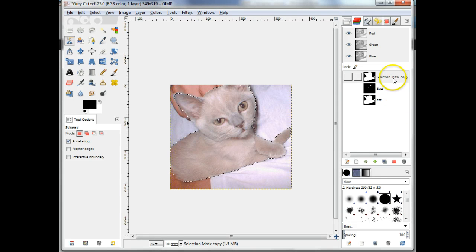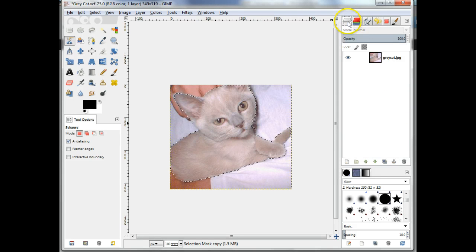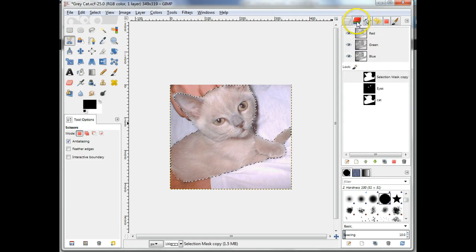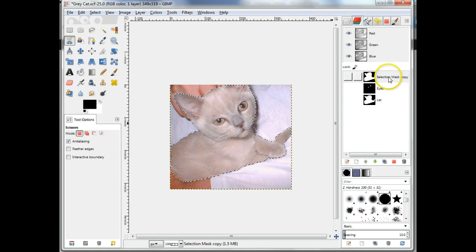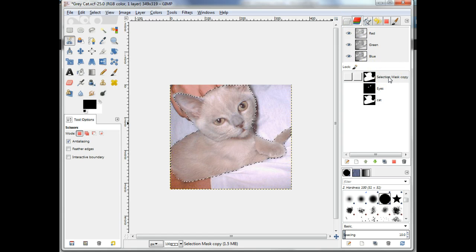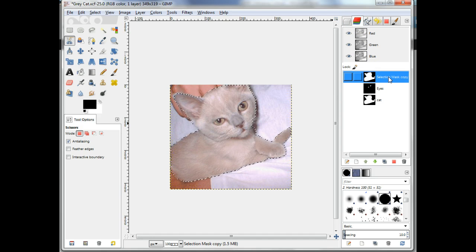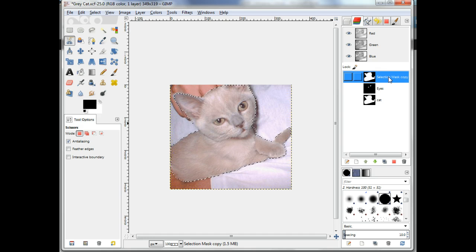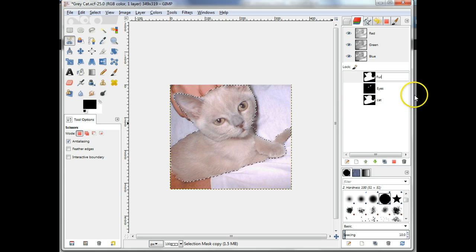Open the Channels panel in order to confirm the selection has been saved there. If it's not visible, then choose Dialogues Channels. Notice the shape of the selection in white on a black background. Change the name of this channel to Fur.